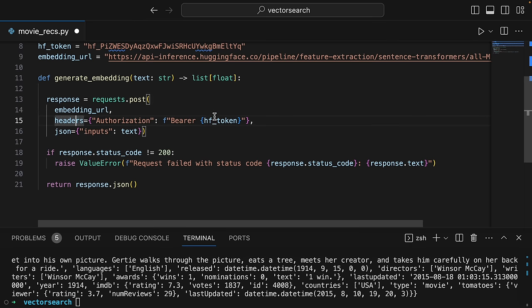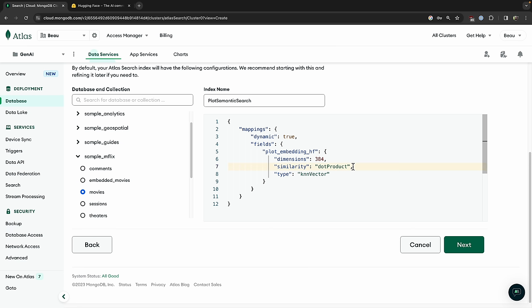In this course, I'll teach you how to use vector search and embeddings to easily combine your data with large language models like GPT-4. First, I'll teach you about the concepts, and then I'll guide you through developing three projects. In the first project, we'll build a semantic search feature to find movies using natural language queries. For this, we'll use Python machine learning models and Atlas Vector Search.